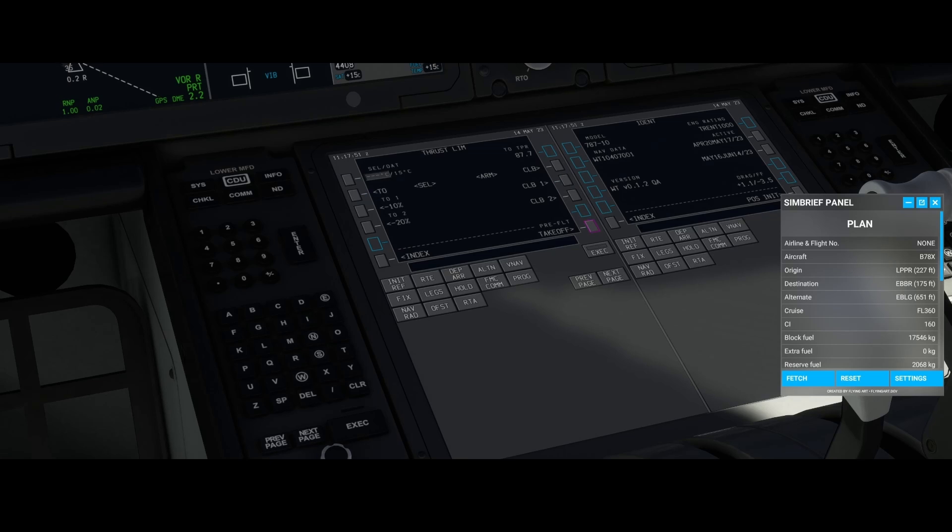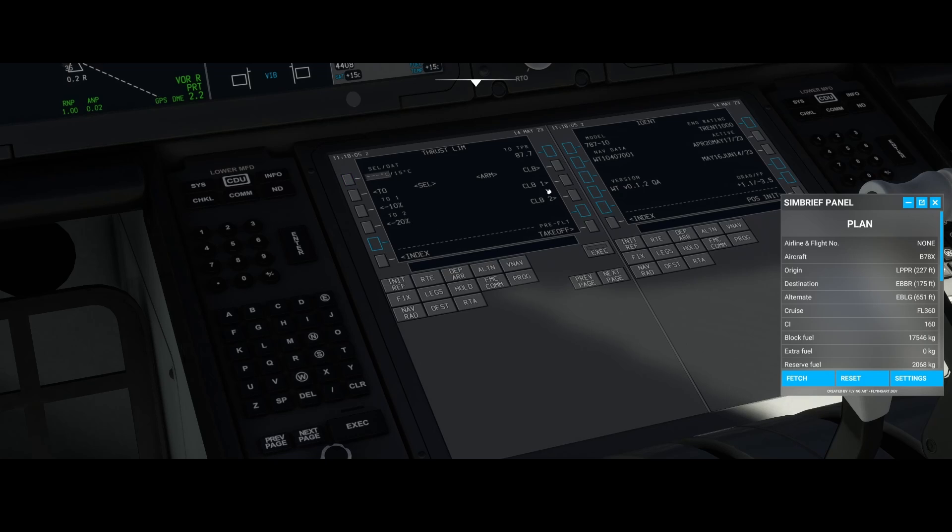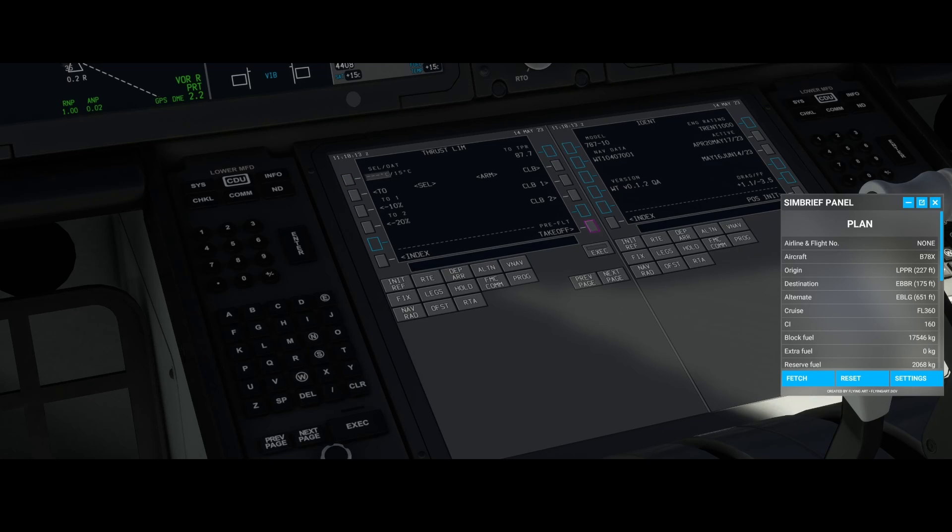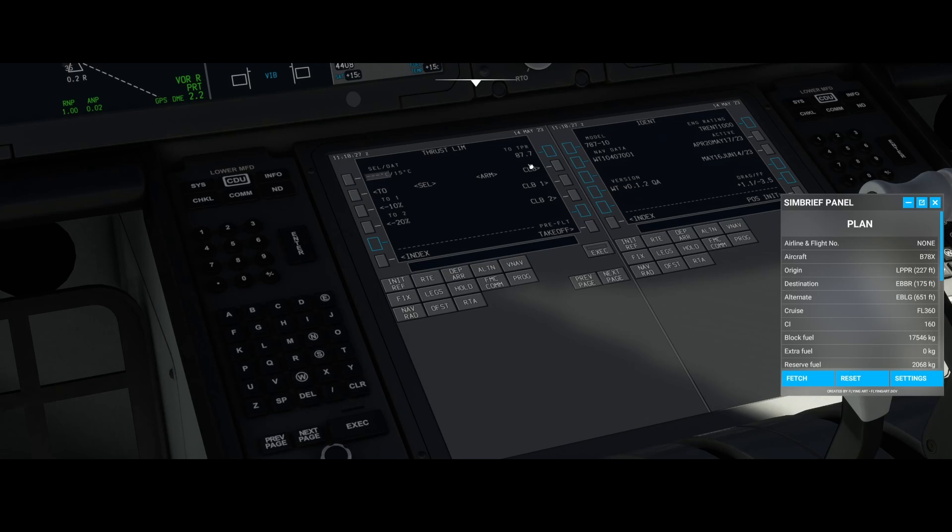Now we're going to hit execute to make sure that everything is correctly set. So what you just saw is that it became a lot easier to program these settings. If we go to the thrust limit, you can select the temperature, populate it or not if you want. You can change the takeoff speeds. Currently this one is armed, but if you select this one it says climb is selected, so it will automatically change the options for takeoff and for climb.